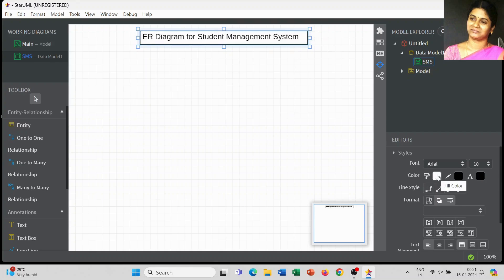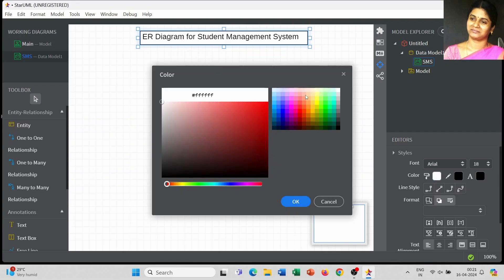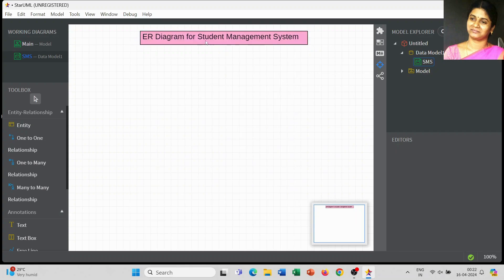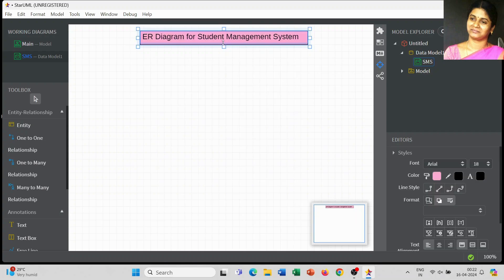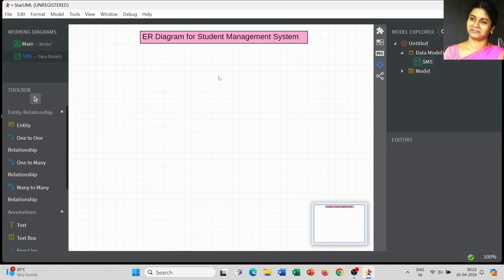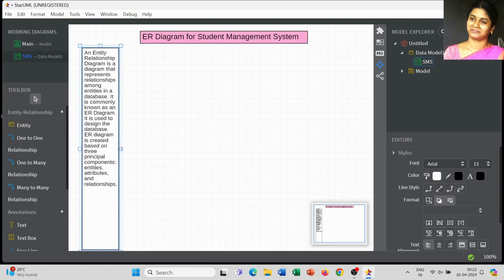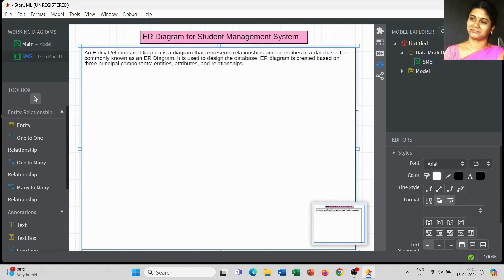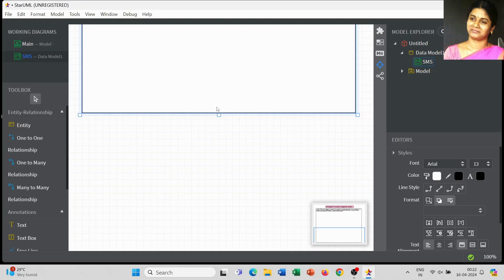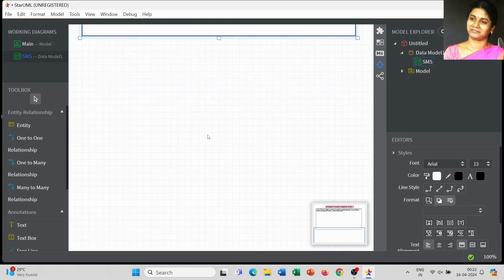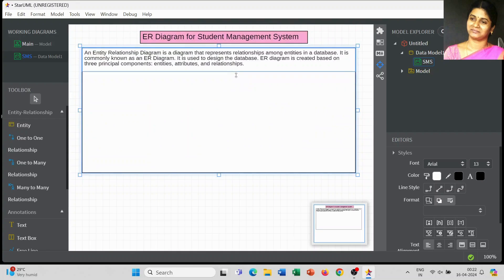In textbooks we use an ellipse for attributes, and we have a set of relationships to connect entities. Here in StarUML, we have a limited number of tools available, so it will differ compared to textbook diagrams you may have studied previously. Before drawing the diagram, I will give a brief introduction about what an ER diagram is, then we will move on to the ER diagram for the student management system.